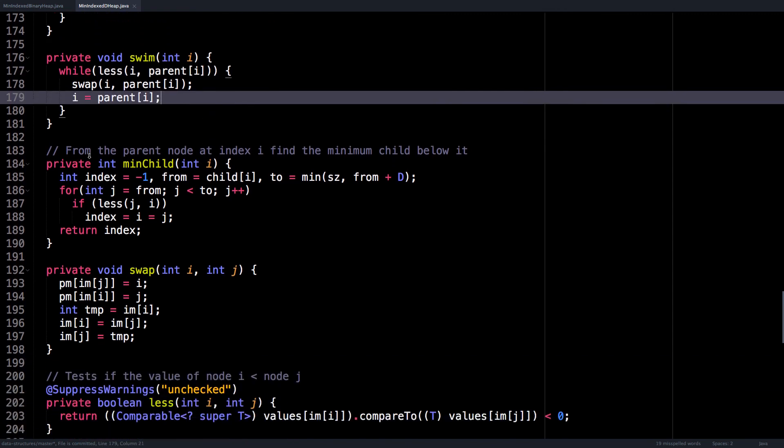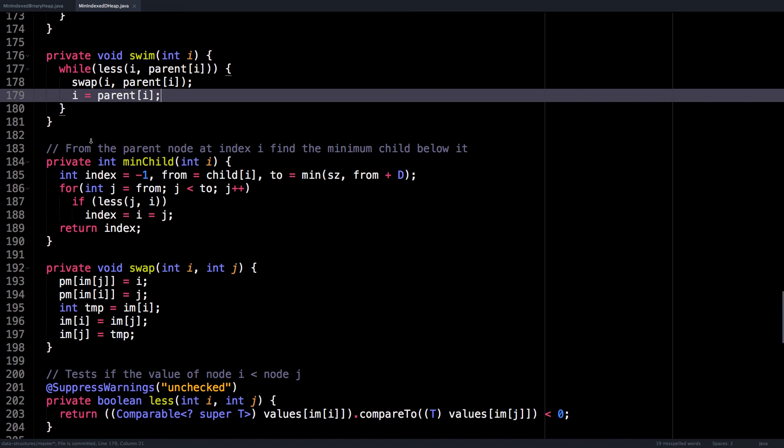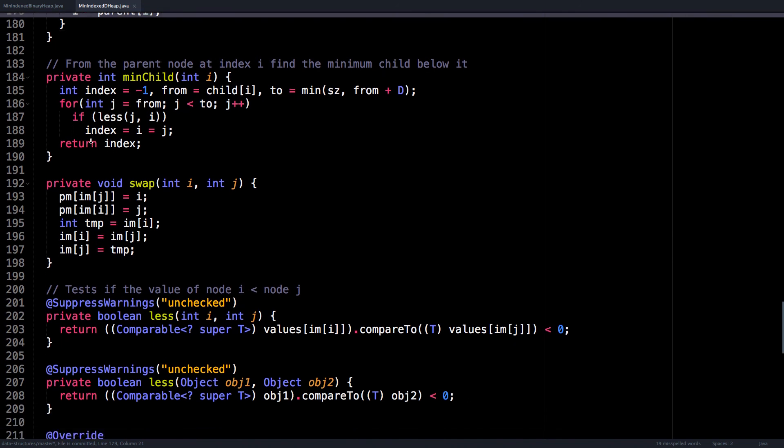minChild just looks at all the children of node i and finds the one with a minimum value and returns its index, also pretty straightforward.